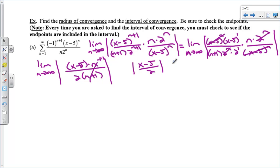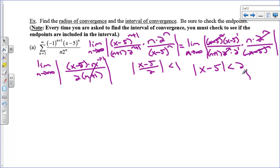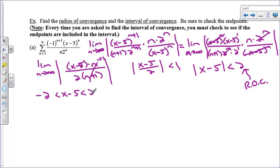We need this to be less than 1 to show convergence. Multiplying both sides by 2 gives the absolute value of x minus 5 is less than 2. In that form, this number 2 is your radius of convergence — so R equals 2. Writing the absolute value inequality as a compound inequality: negative 2 is less than x minus 5 is less than 2. Adding 5 to everything gives 3 is less than x is less than 7. Our center was 5, our radius was 2 — so we go left 2 from 5 to get 3, and right 2 from 5 to get 7.